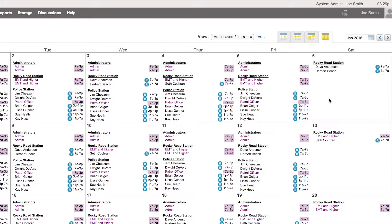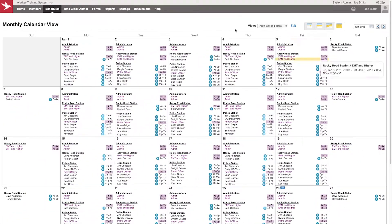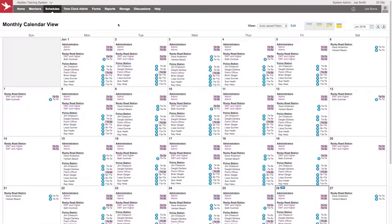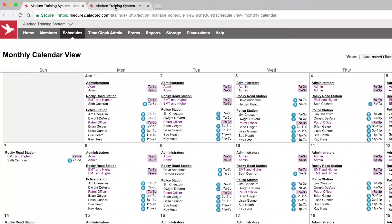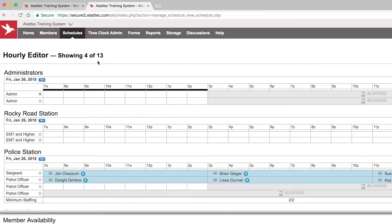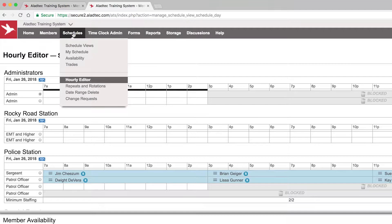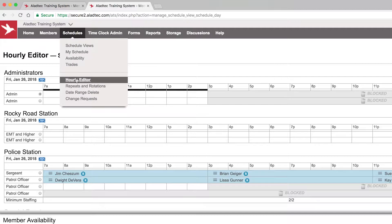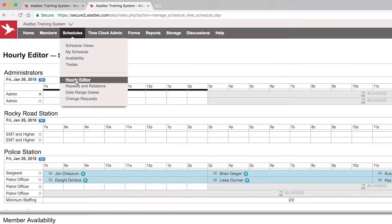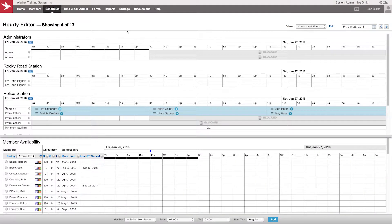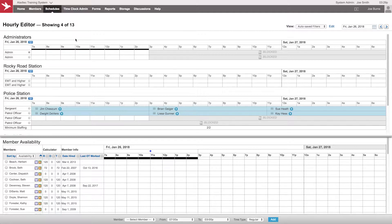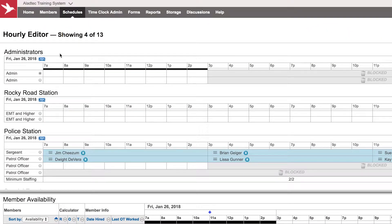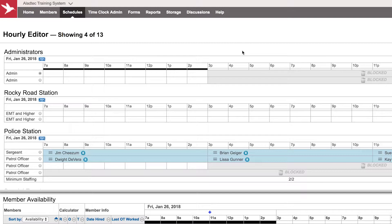We can adjust that block time as administrators just like we can any other person. Let's go over to the hourly editor that I have open in another screen. Under schedules you have the hourly editor, and you'll see in more of a linear fashion for each day the block time that's listed over the particular hours. On Friday the 26th of January, for the administrators, their normal shift is from 7 to 3, which is open, and then blocked after that.